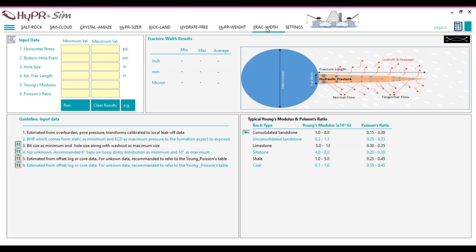The FRAC width simulator uses Poisson's ratio and Young's modulus to determine the potential for fracture formation. To simulate the fracture possibility, specific input data must be provided.